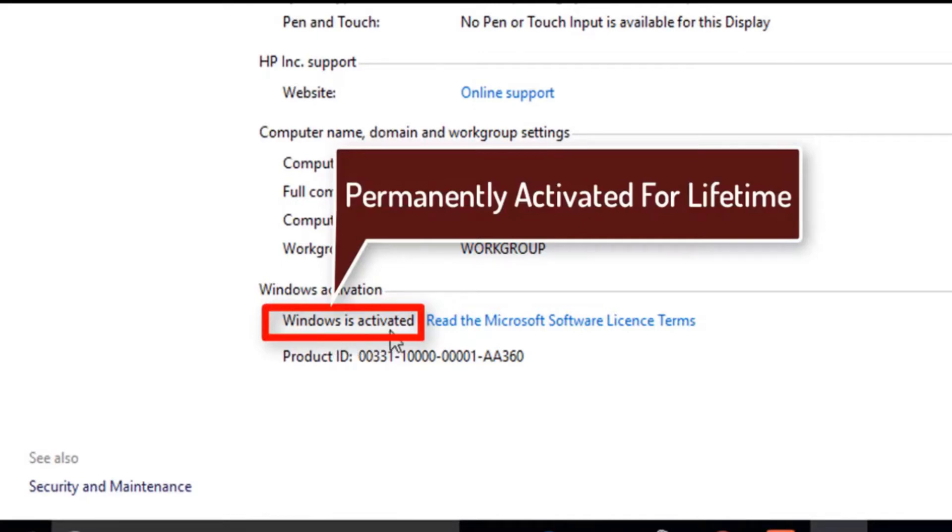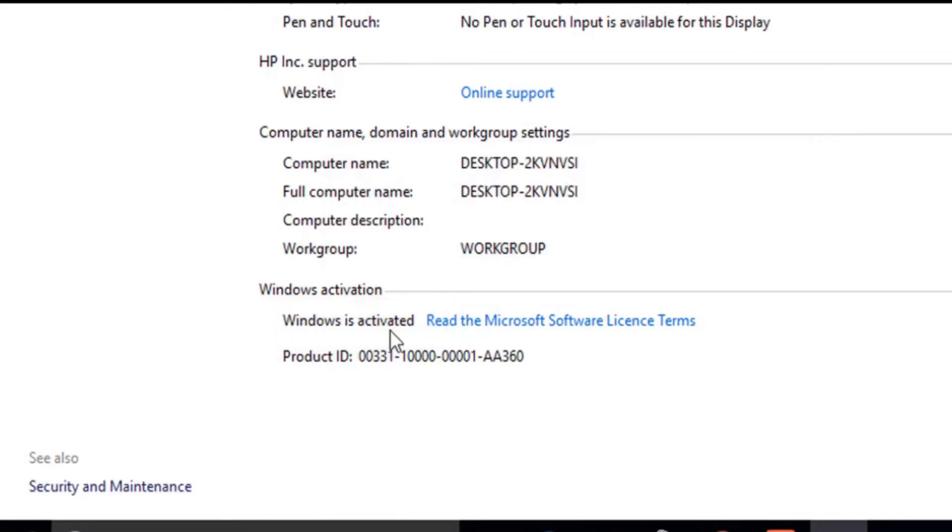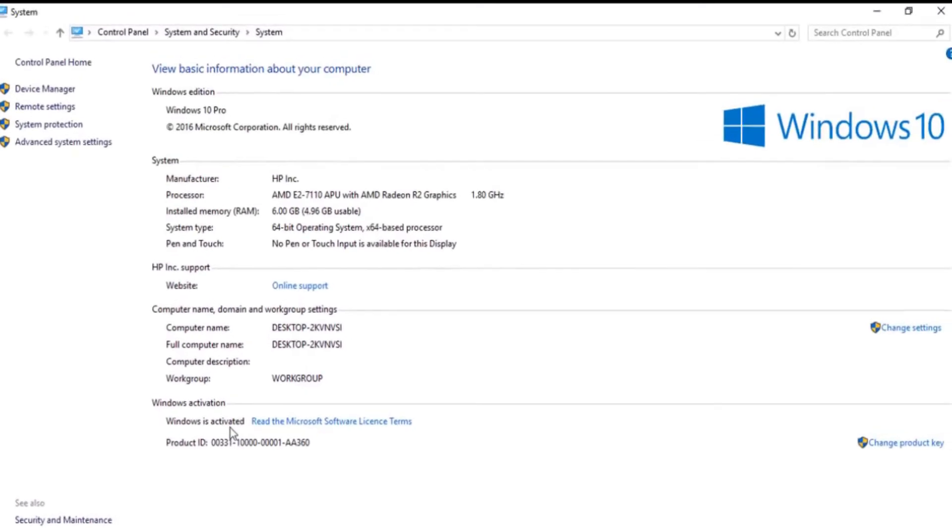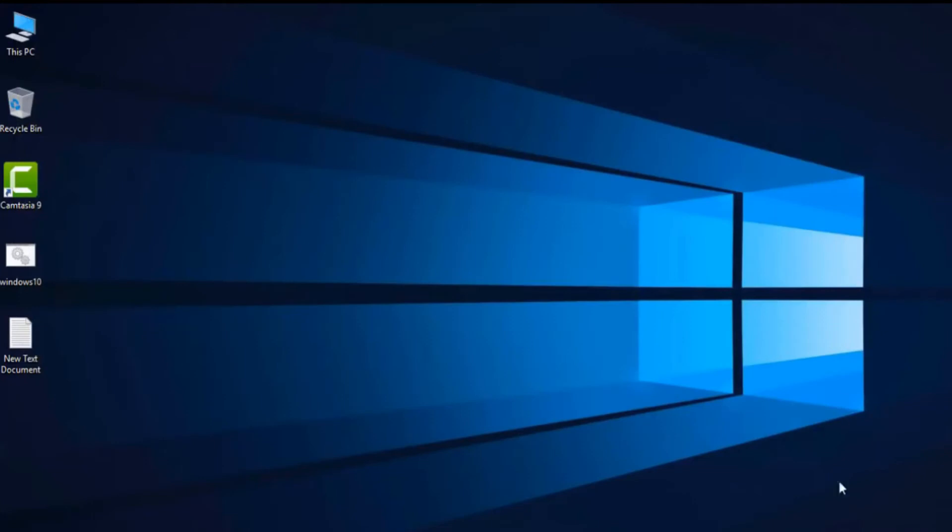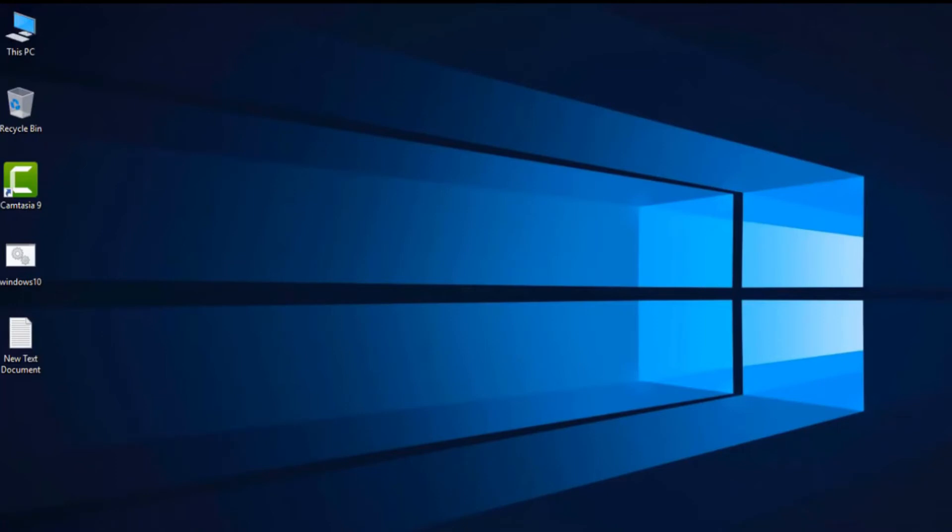It is permanently activated for lifetime and it is done without any software and without any product key. Thanks for watching today guys, hope you like this video. Share this video and subscribe to my channel. All the links are given in the description below. Go and follow my social media pages and I will see you later. Till then, bye bye, peace.